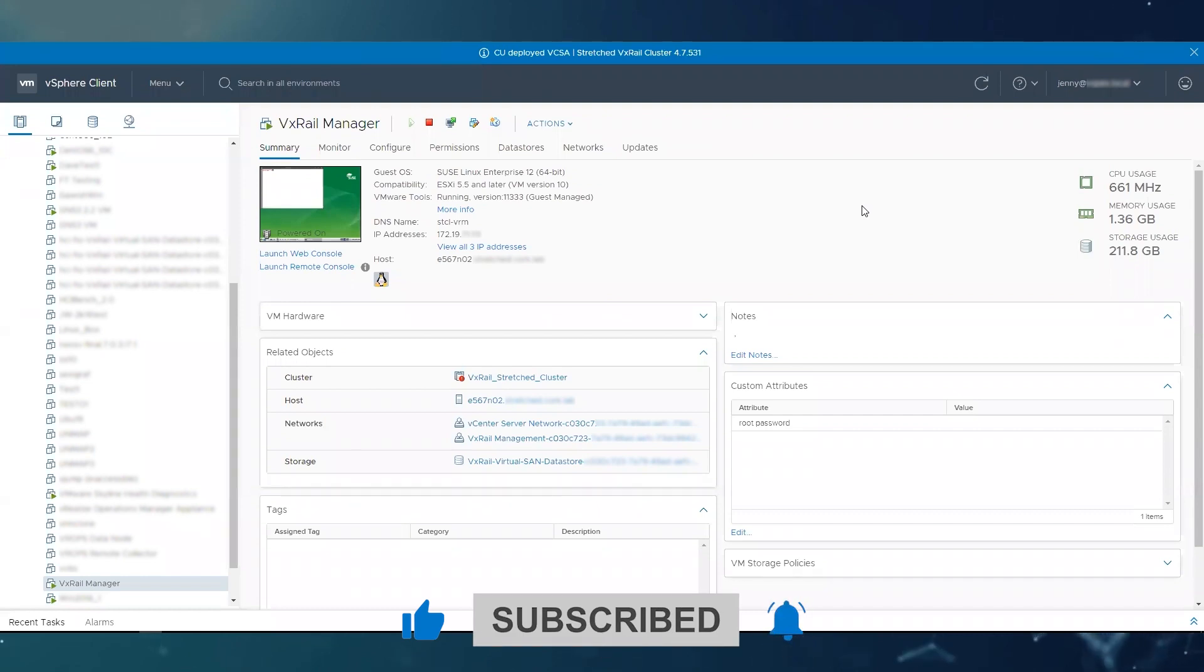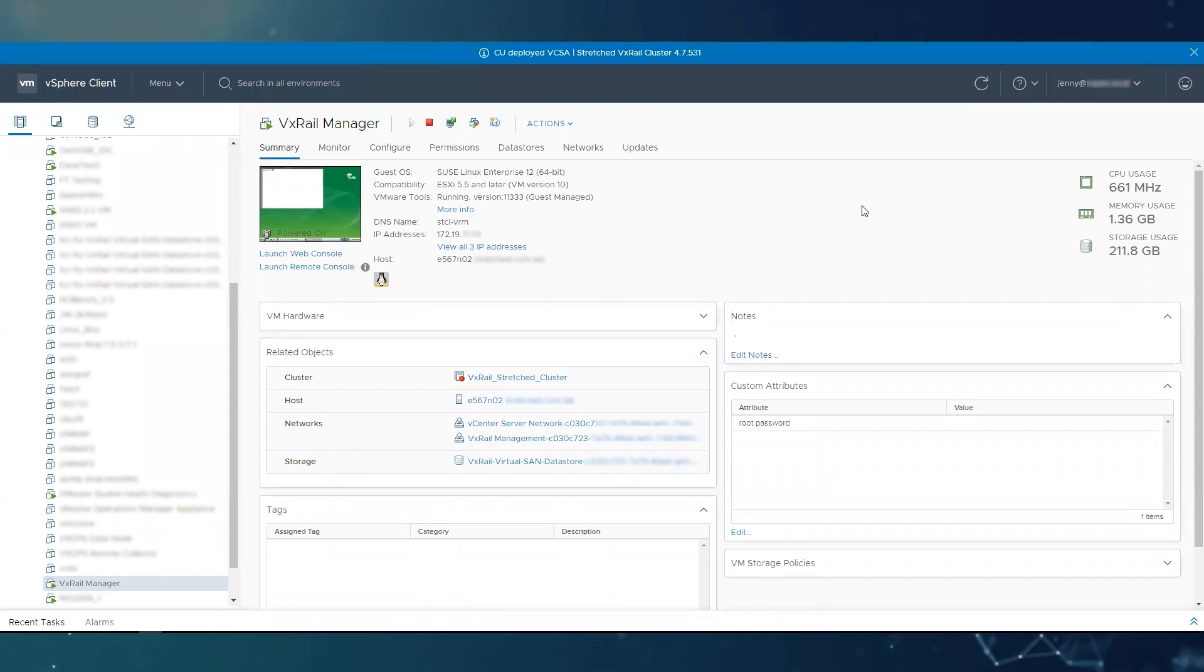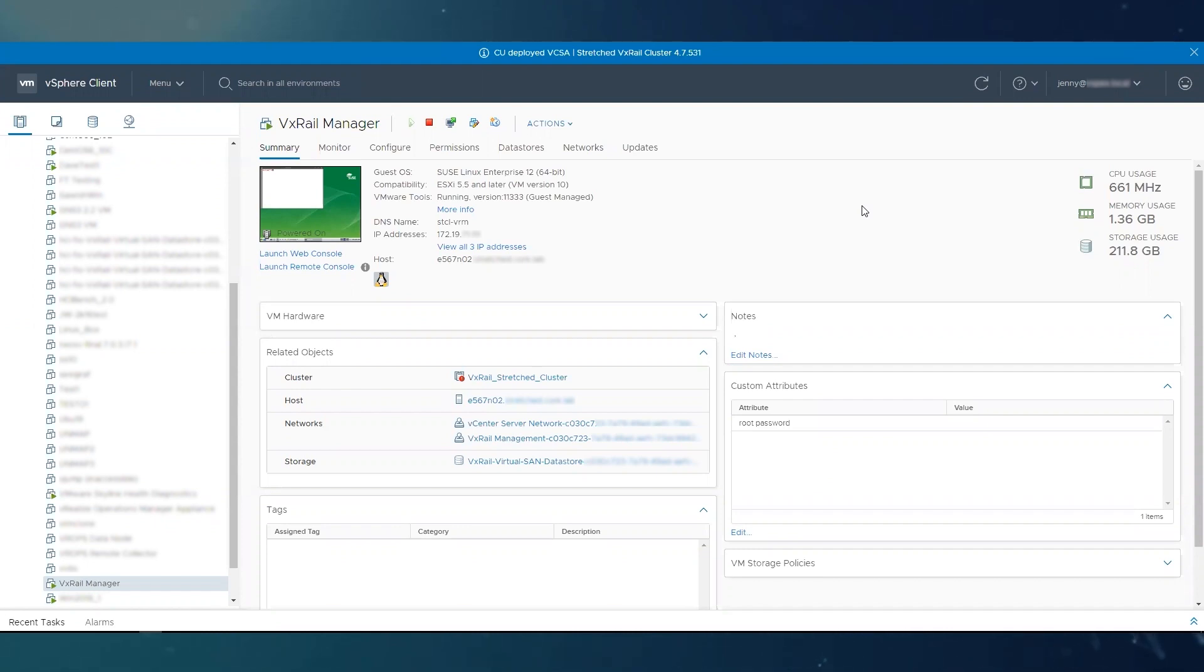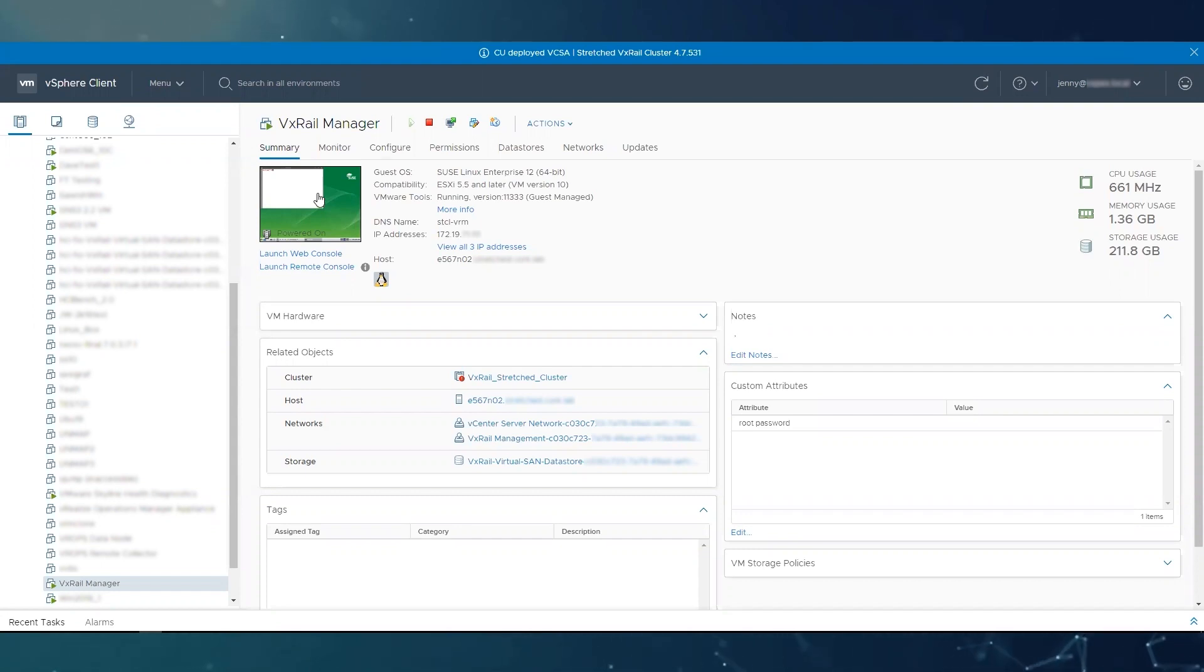As you may know, with VxRail Manager you cannot SSH directly with root. You need to SSH with mystic, so in this case now we can't because it's locked, so we need to fix it from the console.